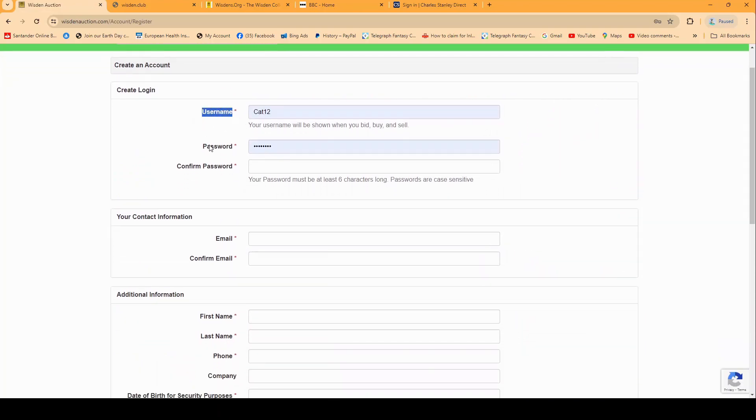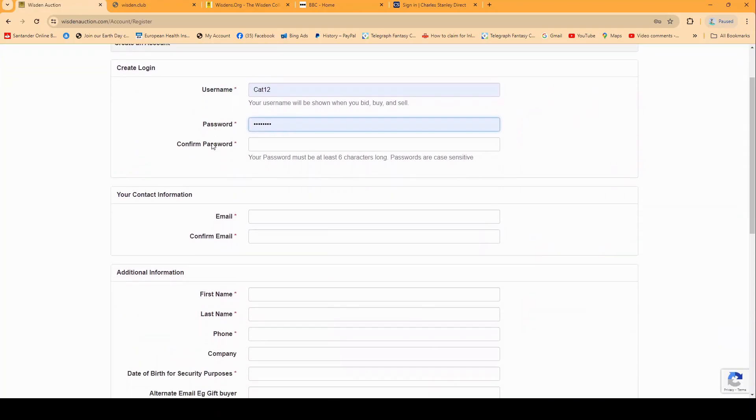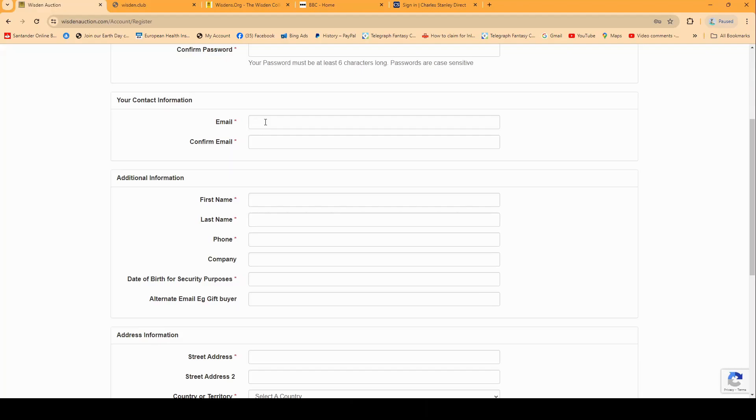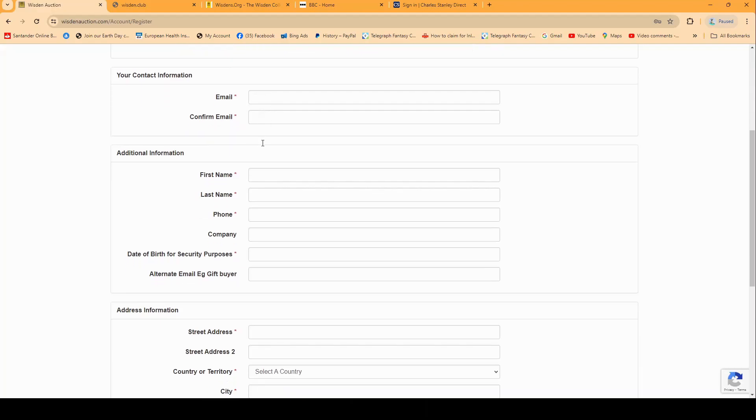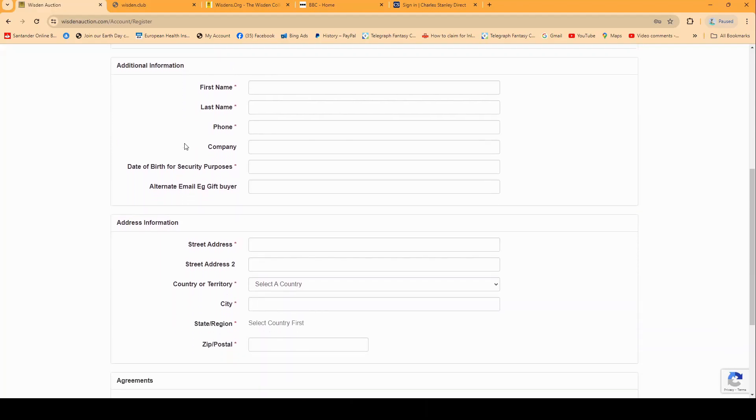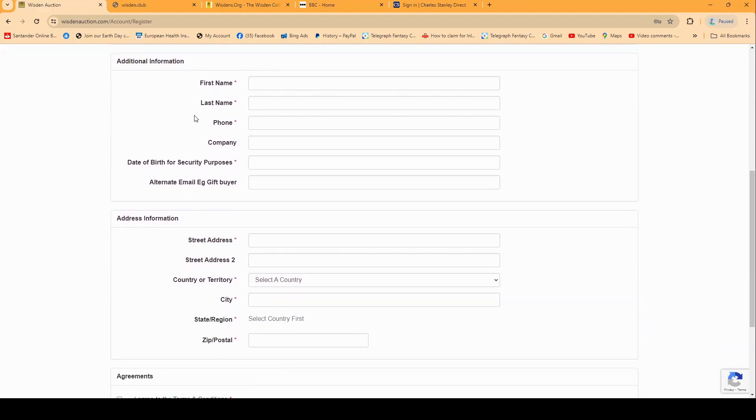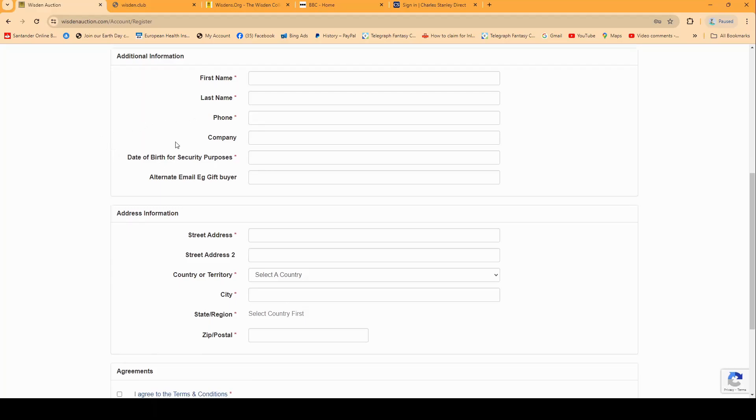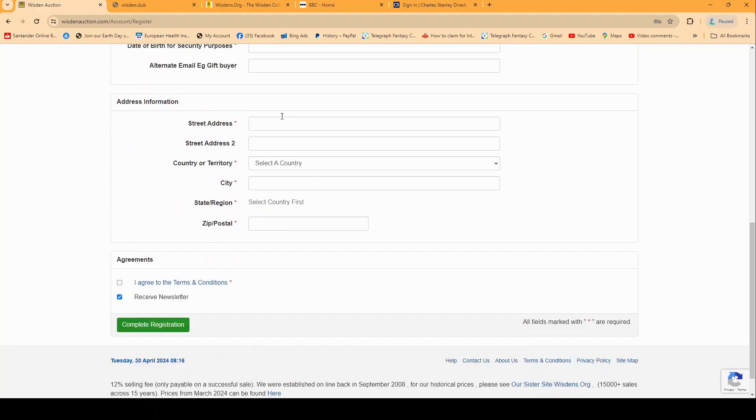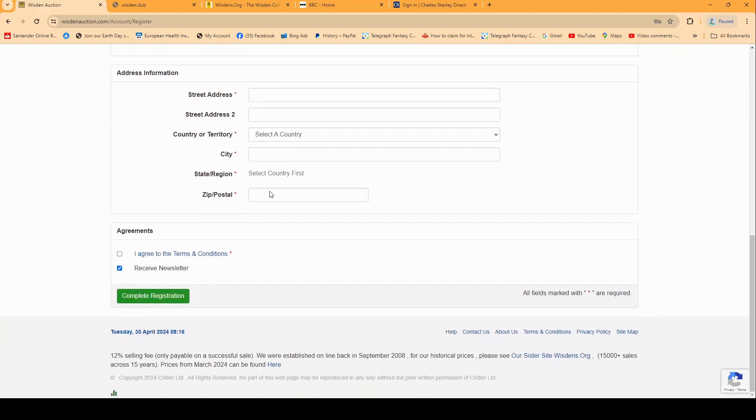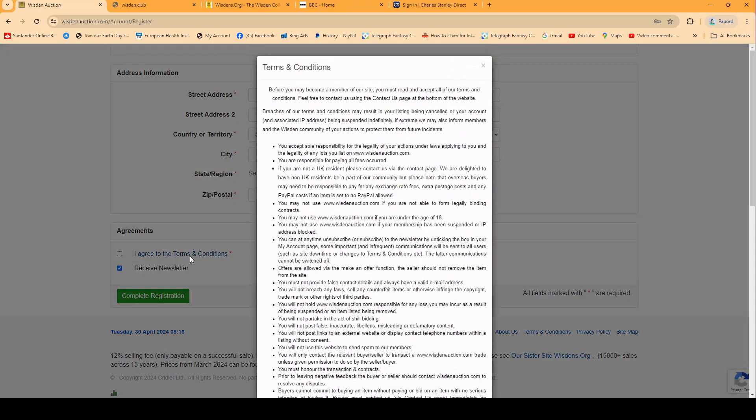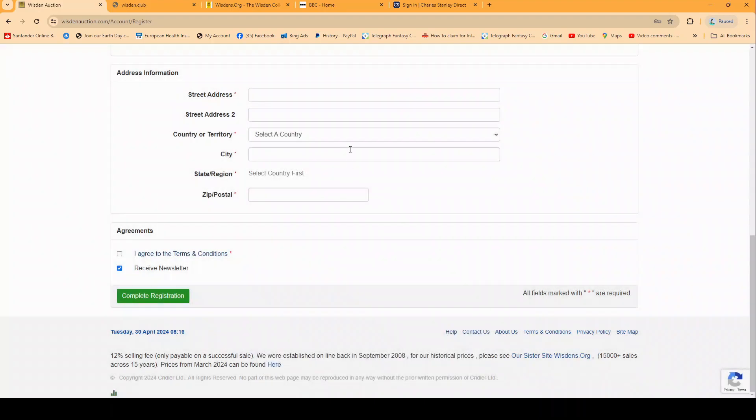In the register you just enter some straightforward fields: a username that you create with a strong password, your email address which you need to confirm, your name, phone number, date of birth, your address information where you want the books to be sent, and finally you need to tick the I agree to terms and conditions, which if you click on here it will take you to them and beautiful read there.